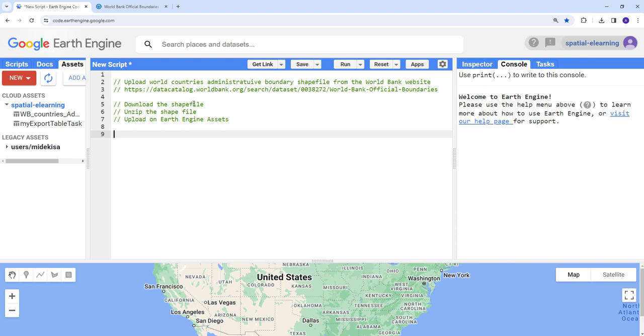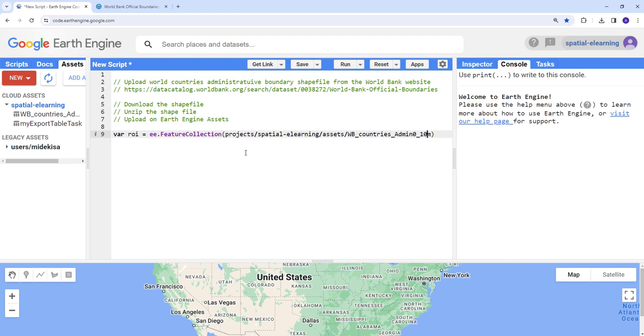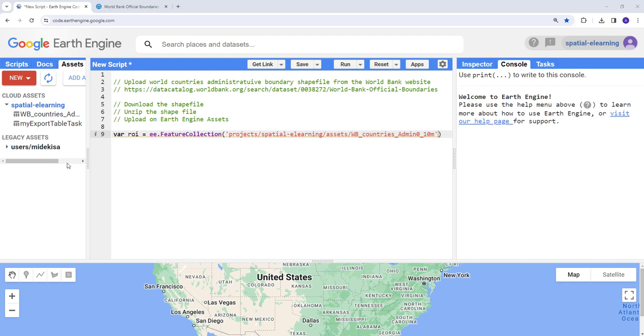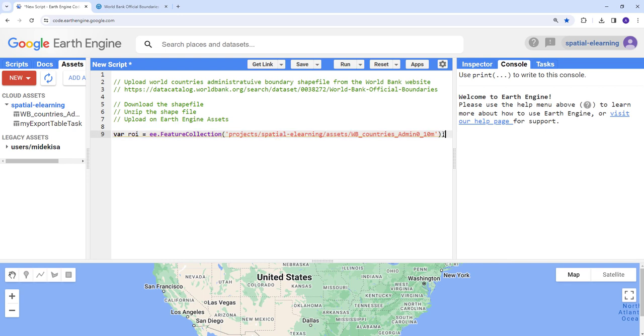So these are the steps that I've already outlined here. I'll call that data that I've already uploaded to Earth Engine. And then I'll just do a quotation here, single quotation here, and then I'll close the statement by using a semicolon here.